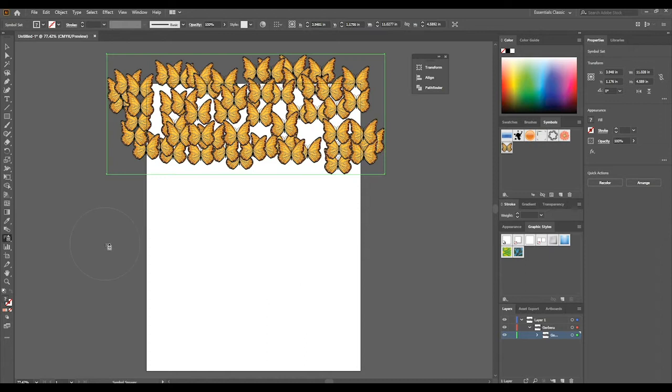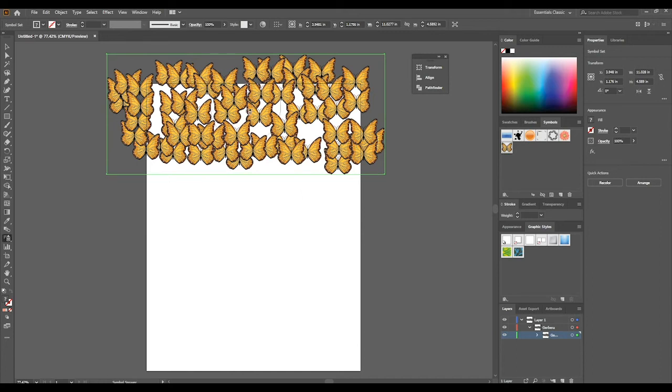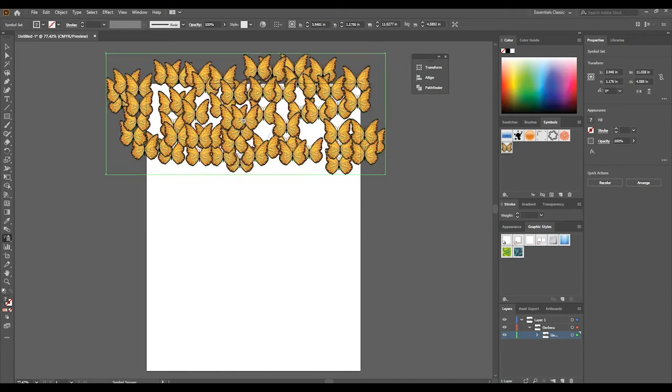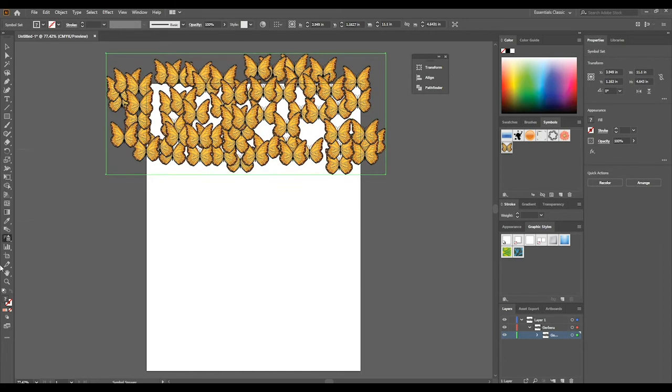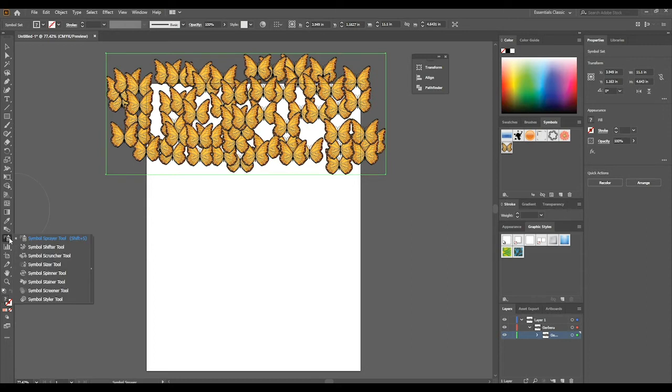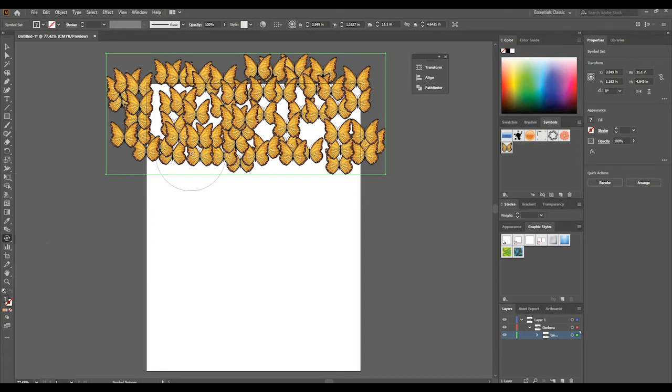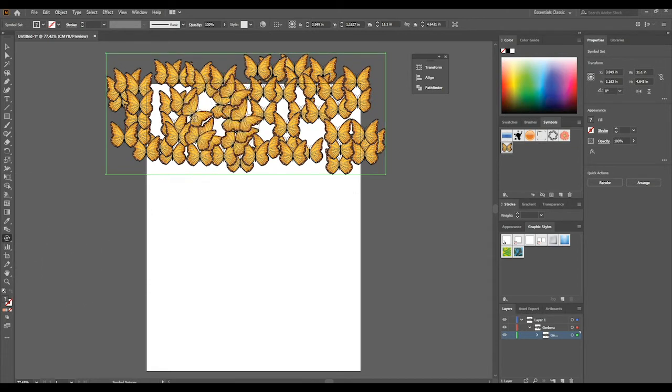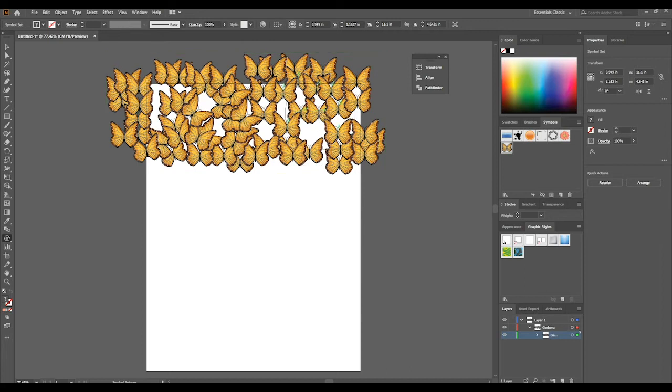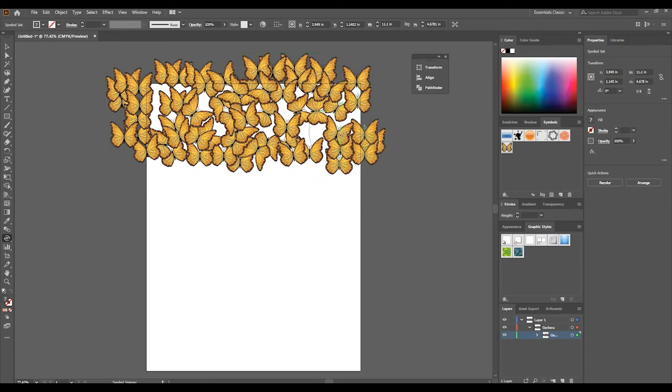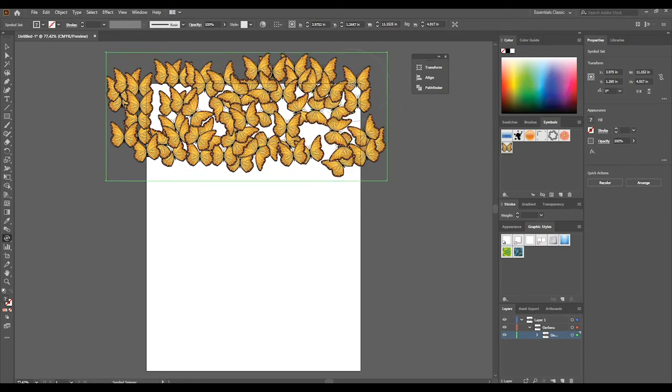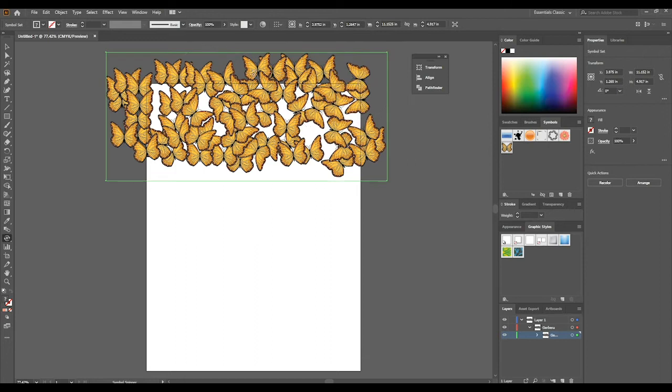Now these butterflies are at the top of the page here and they're facing one direction and they're very concentrated in certain areas. We can use different tools like the symbol shifter, symbol cruncher, symbol sizer, symbol spinner. If you use the symbol spinner, we can now change the direction of some of the butterflies to make it appear a little more random.